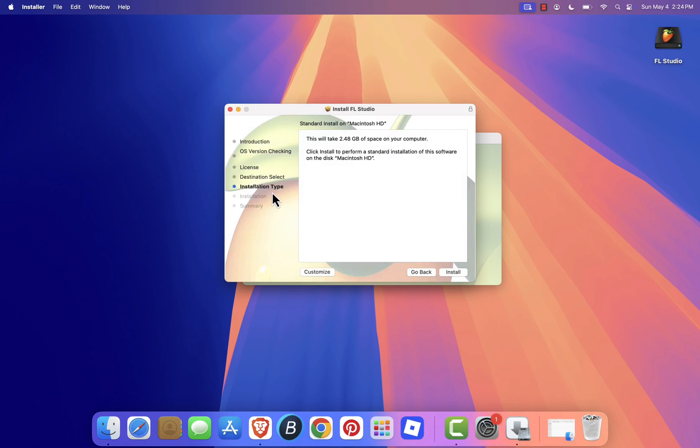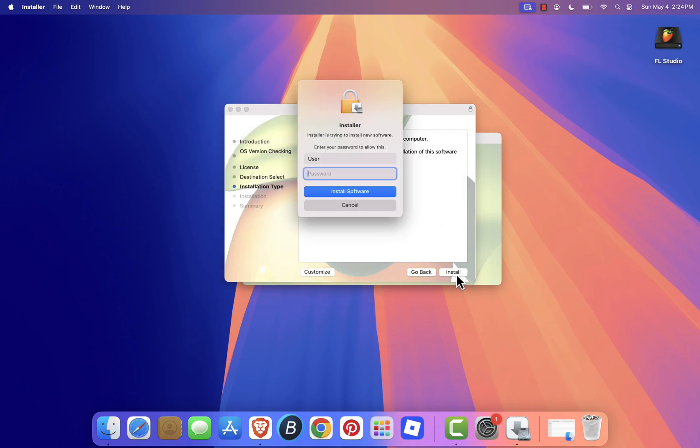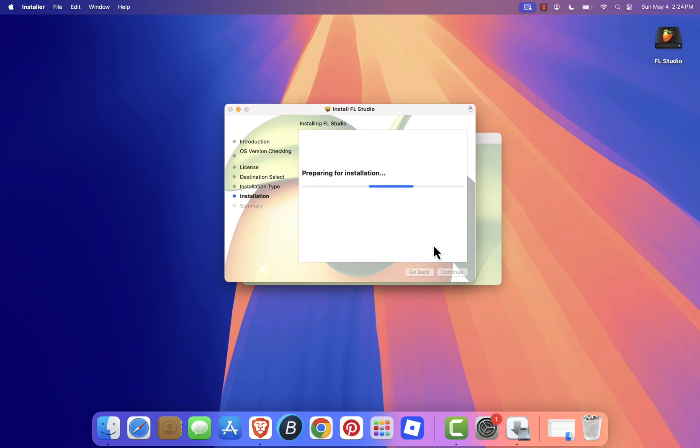Choose the install location. Default works just fine. Then hit Install. You'll likely be asked to enter your Mac's admin password. Enter it, then click Install Software to begin.